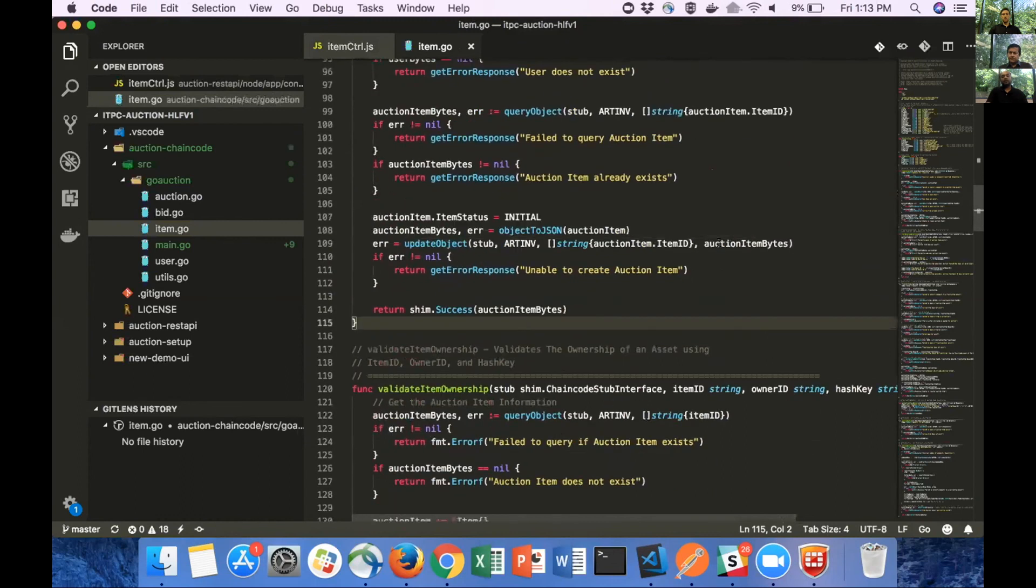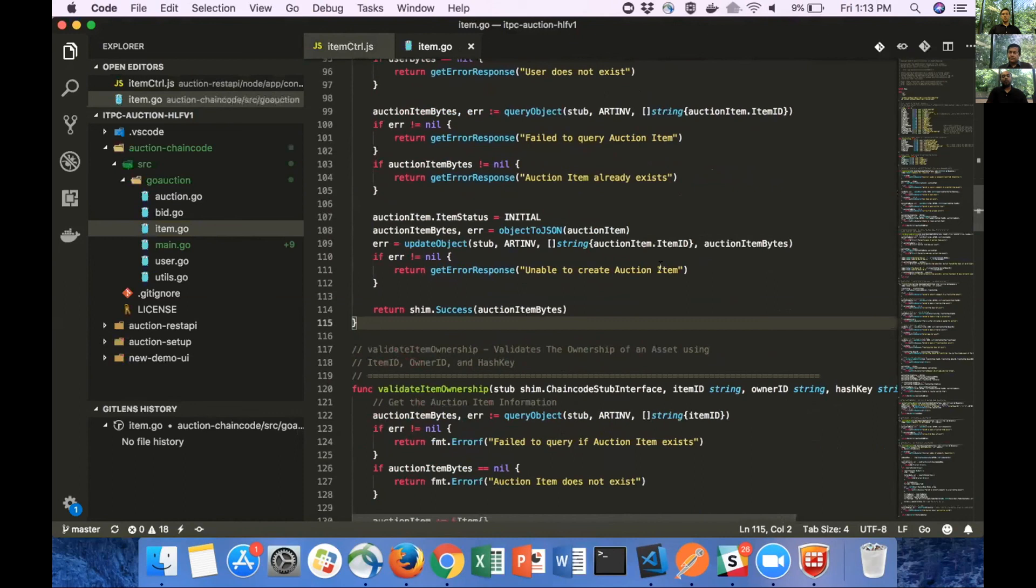If the owner is valid, then we move on and check if the item ID associated with the auction item is unique. If it is not, we send an error response to the node saying that auction item with the ID already exists. If everything is good, we set the auction item in item status as initial, convert the auction item to bytes and save it on the ledger.